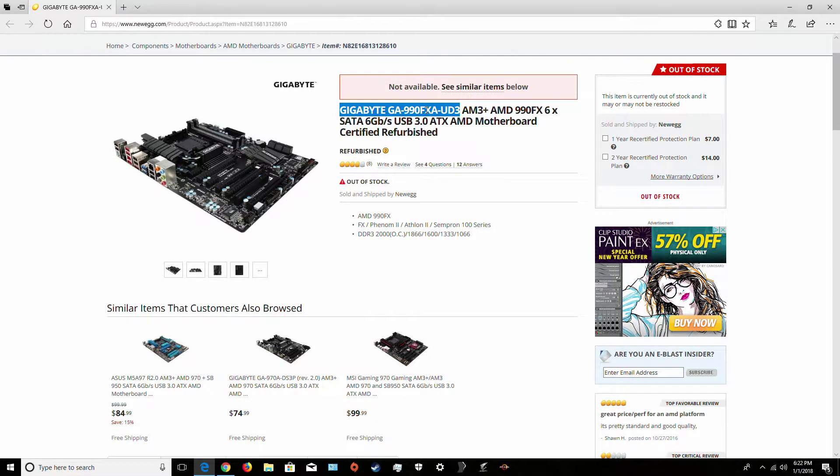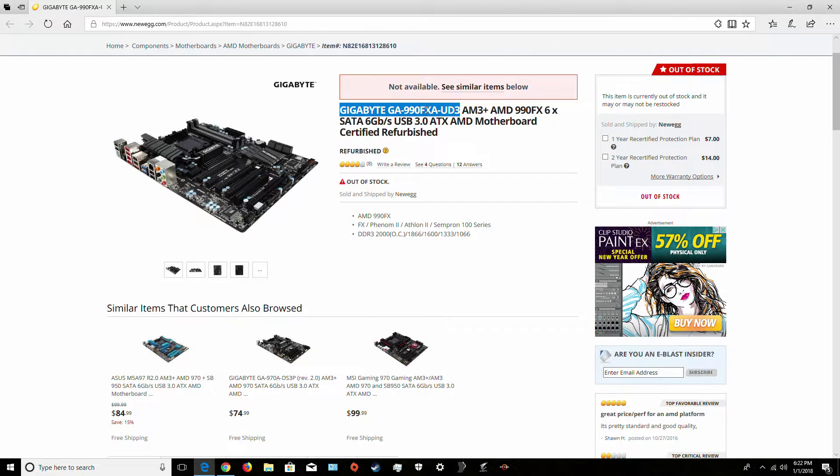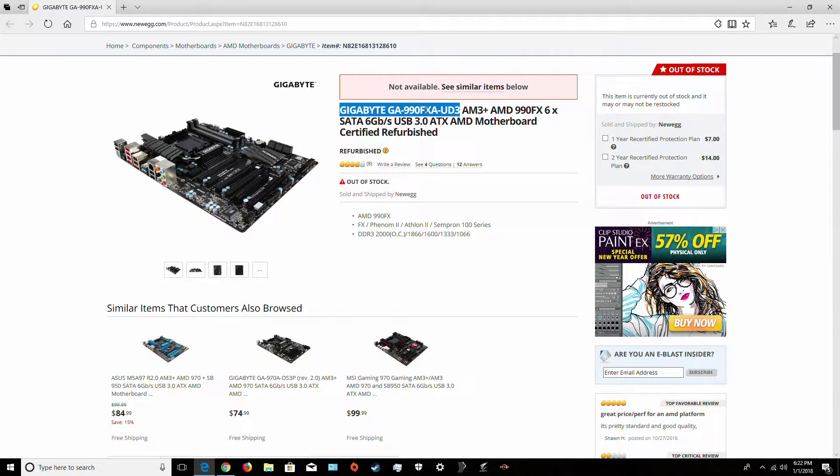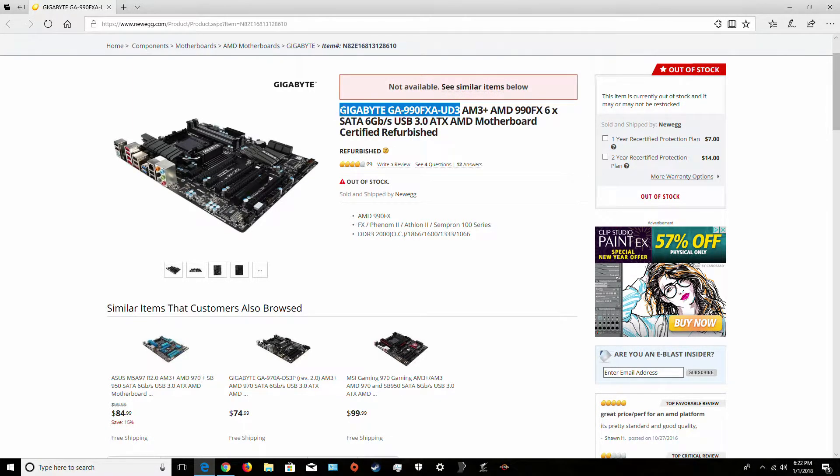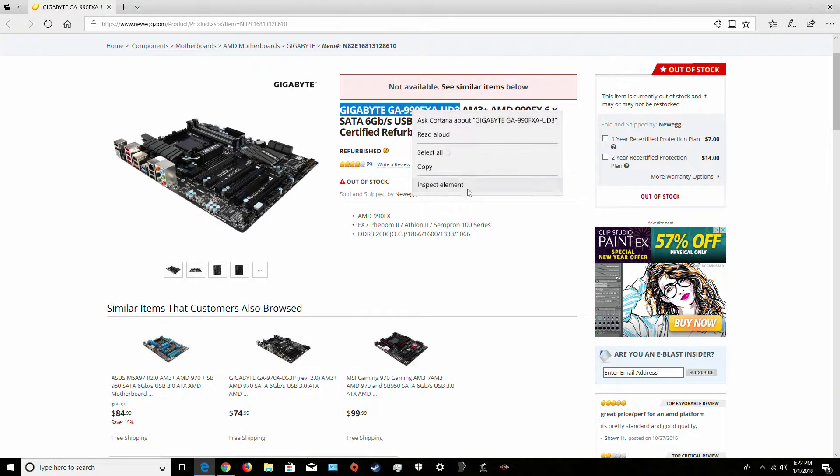Hello, Smiler here with this thing, the Gigabyte GA-990FXA-UD3 version of this motherboard. So if you want the drivers for it and you don't have the disk, you just basically copy its name.